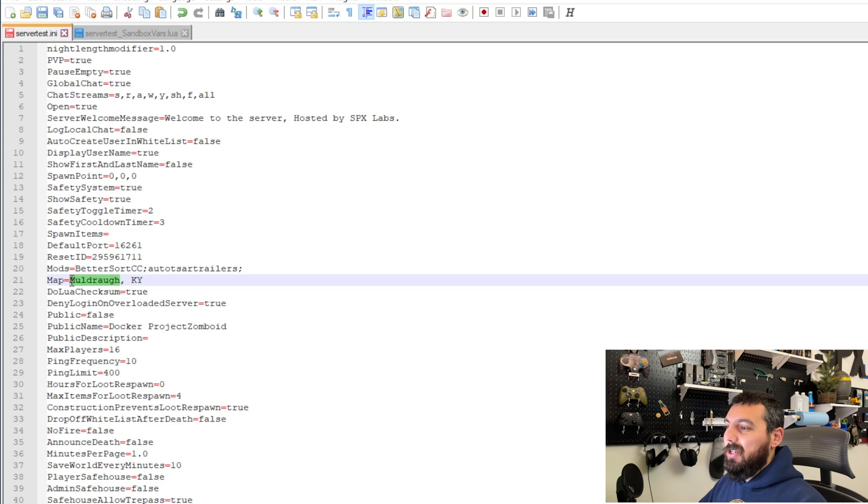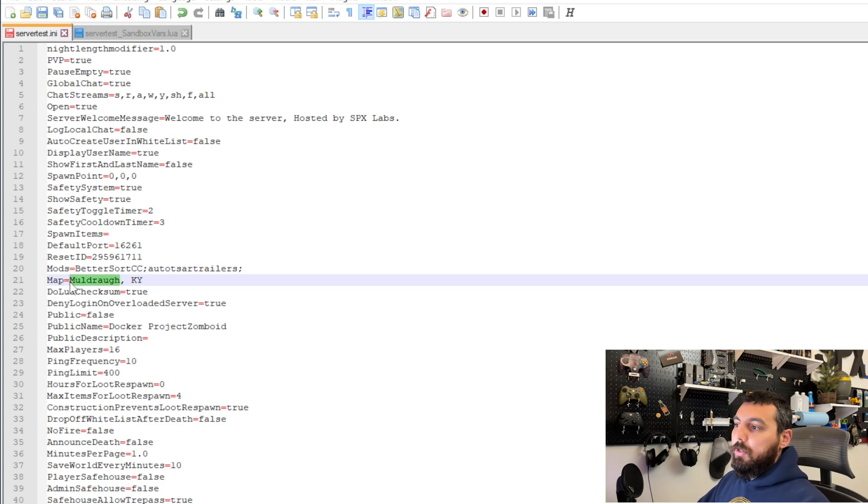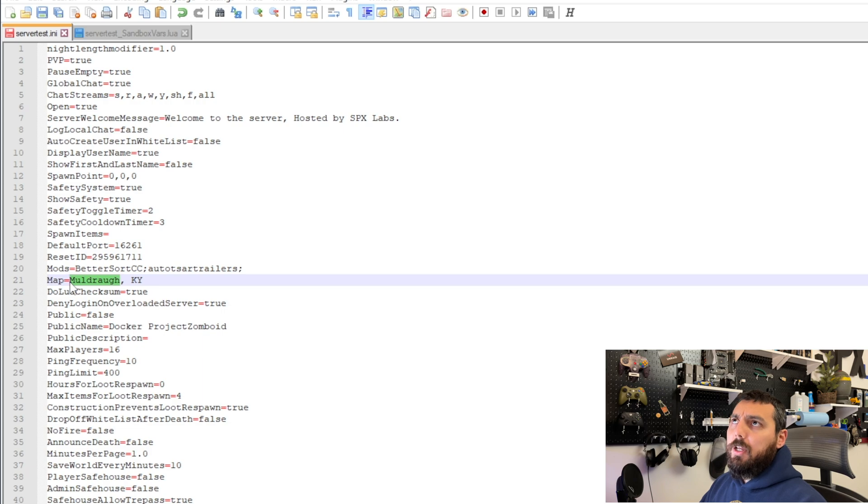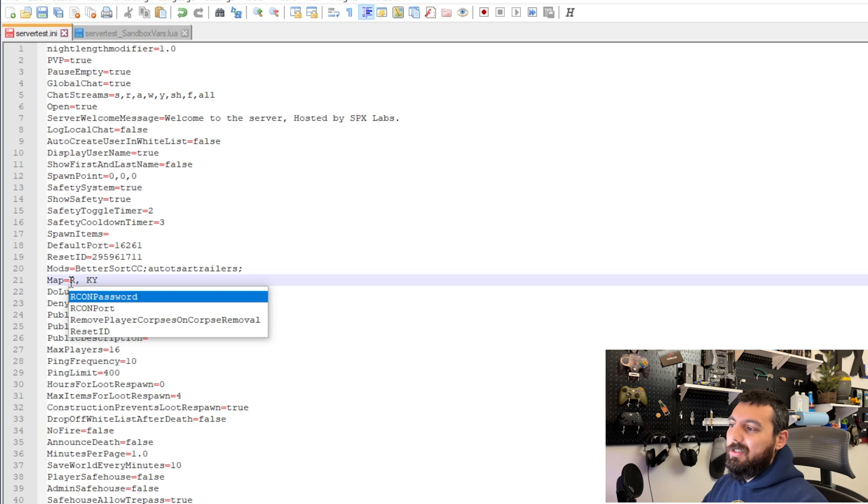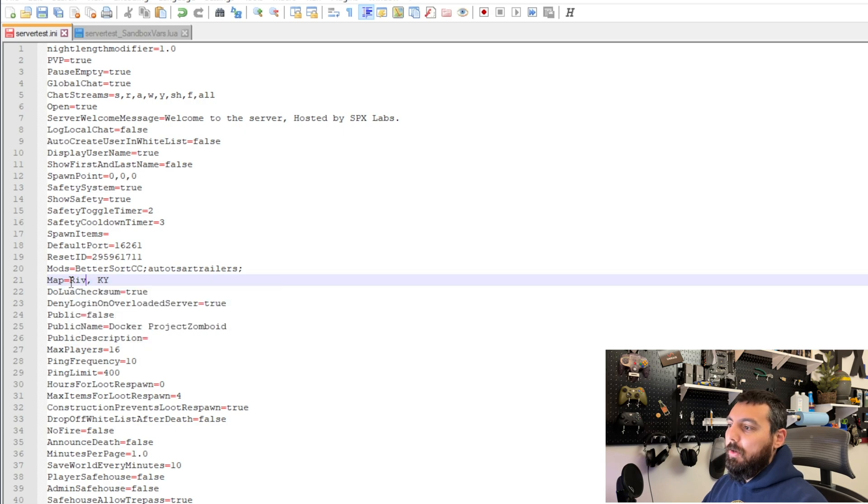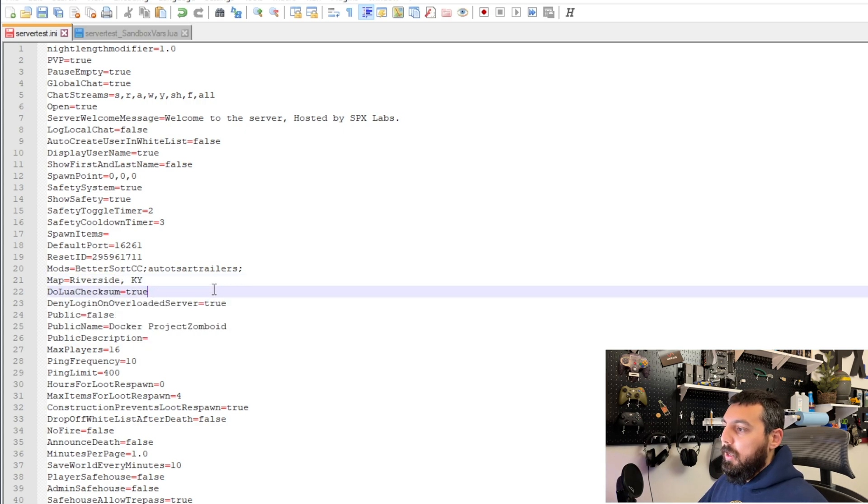And we also want to change the starting location. There are four options. You have Riverside, Rosewood, Maldra, and I don't know one other one. So we're just going to say we want to start Riverside. Alright we've made that change.